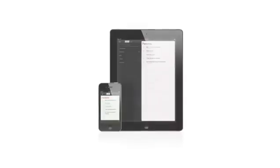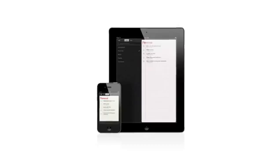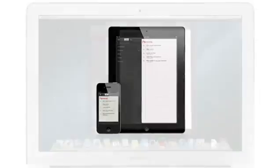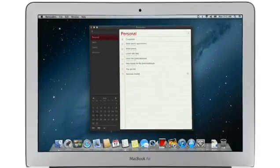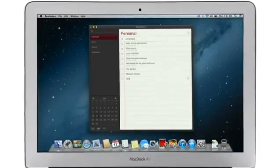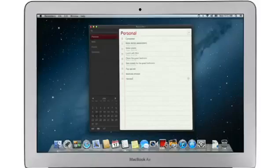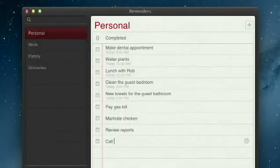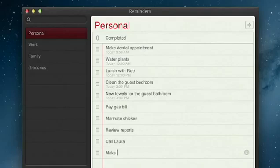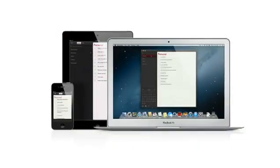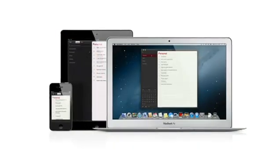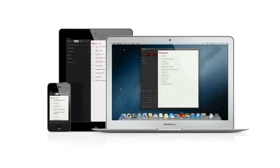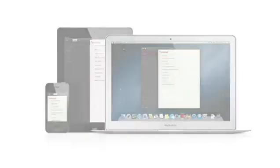Reminders is the best way to do to-dos on your iPhone and iPad, and now it's part of Mountain Lion too. Reminders make it easy to create any type of list and organize tasks into custom lists. And thanks to iCloud, all your reminders are pushed to all your devices automatically. So no matter where you go, your reminders go with you.